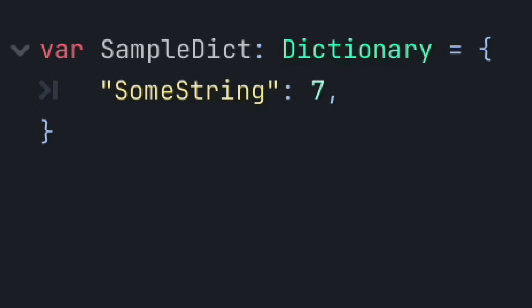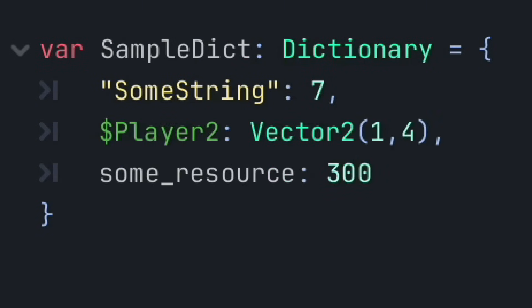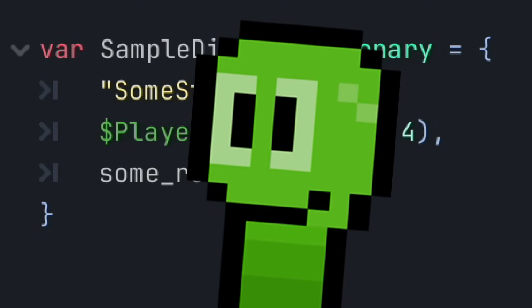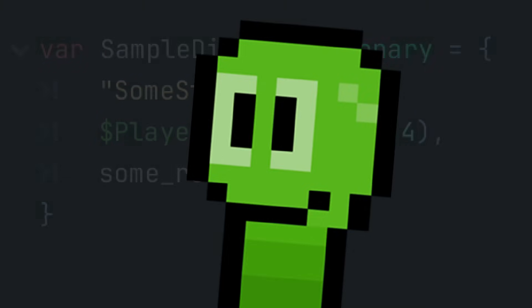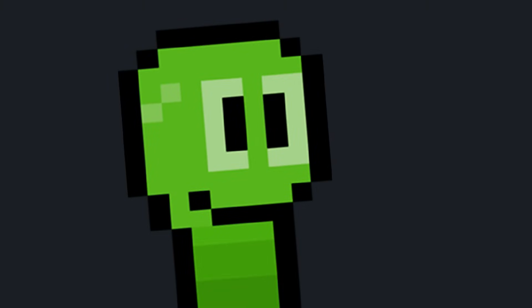And these value pairs could be of any value, like string to integer, node to vector2, or even resource to integer. Now, those are simple explanations, of course, because this video is more aimed towards understanding when and where each should be implemented or when they shouldn't be implemented.